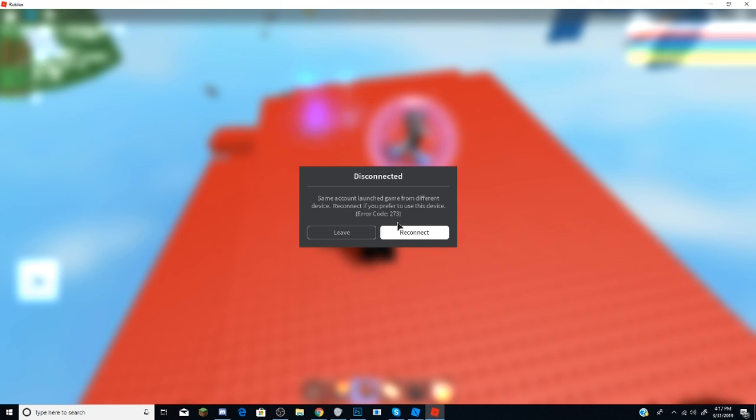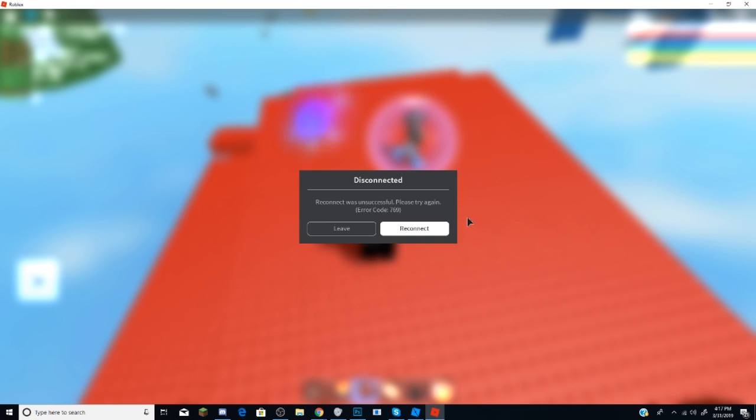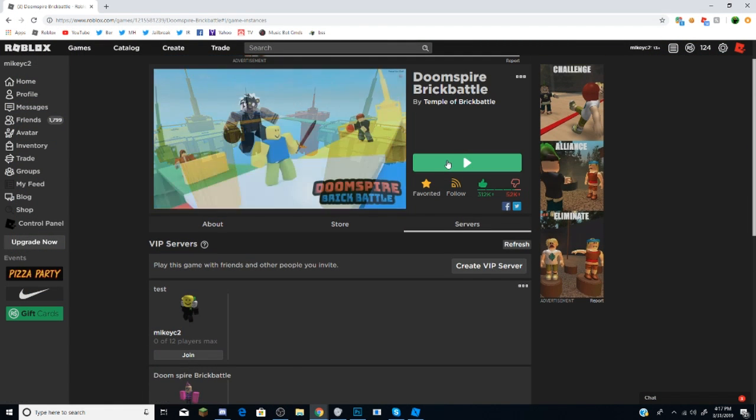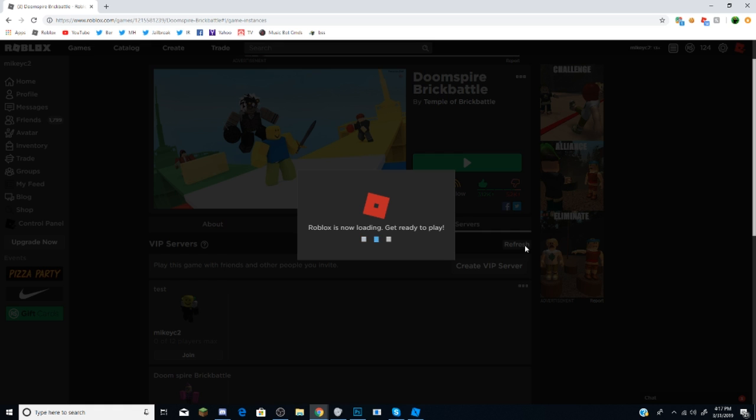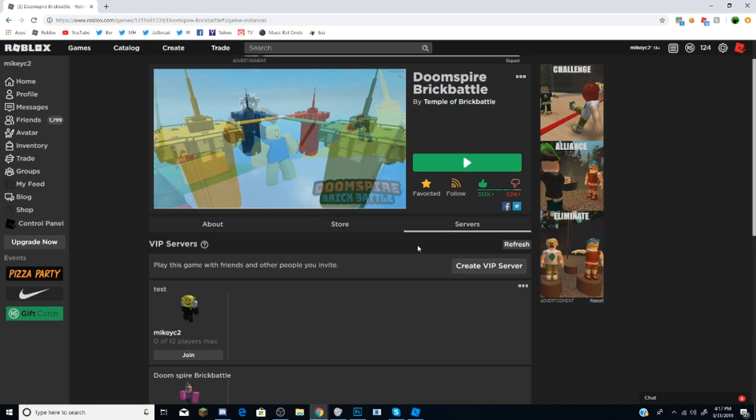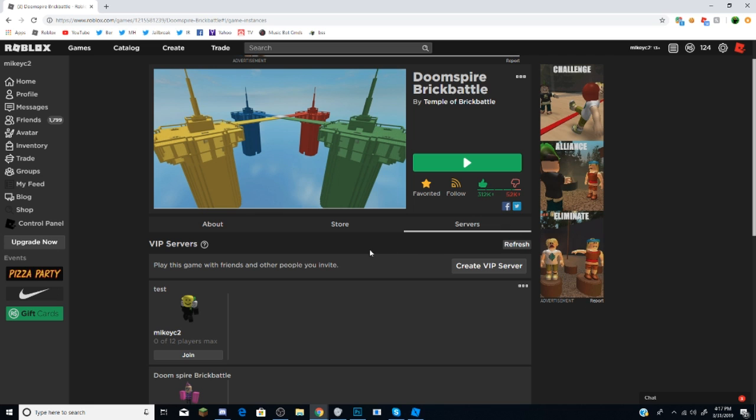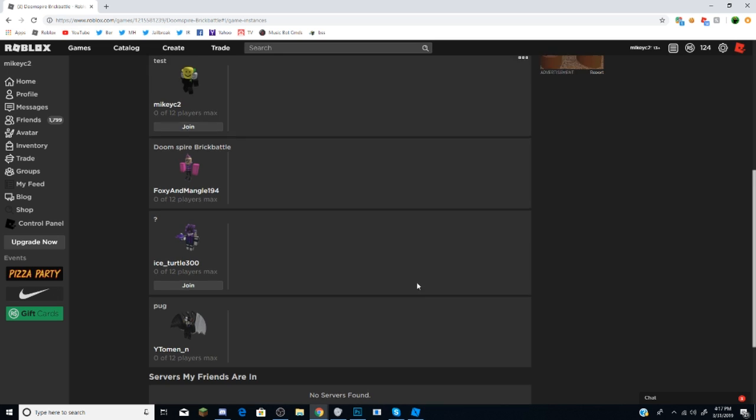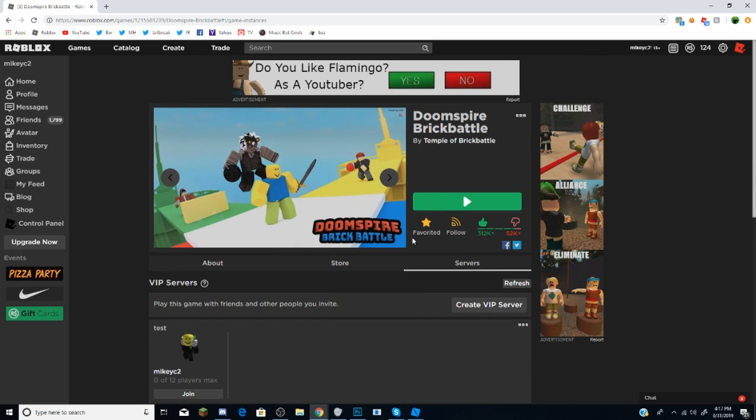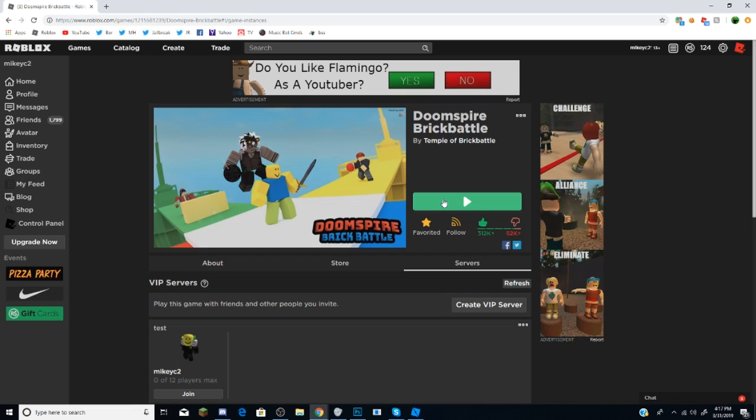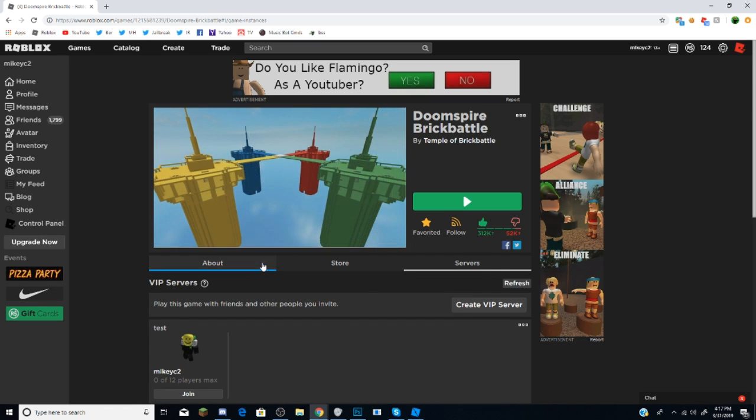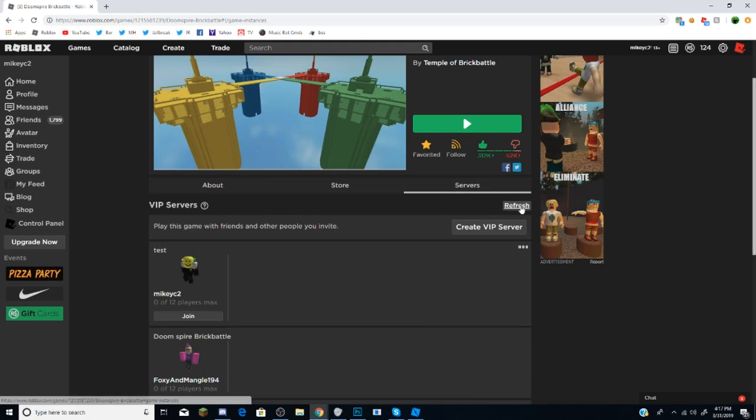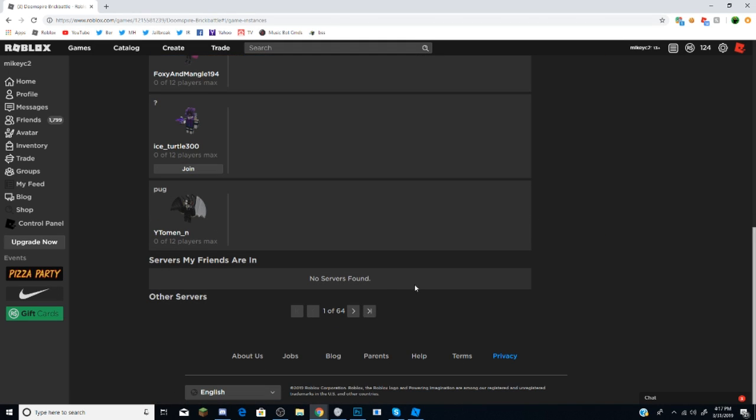What the heck is this? Am I getting kicked? Better not be. Be a little bit salty. Let's try to rejoin. I mean, it was such a good server too. Come on. What is happening? I just want to record.